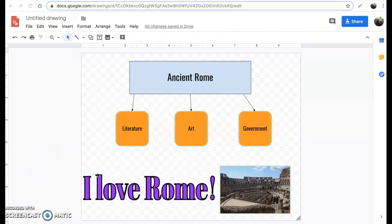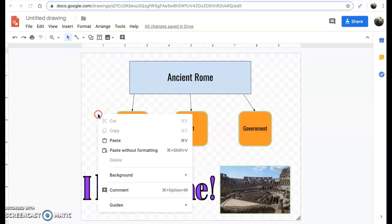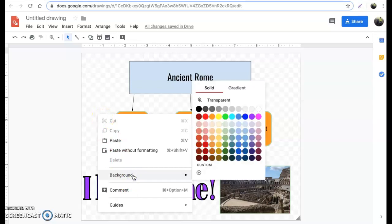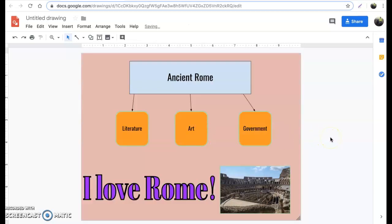Another thing I wanted to show you is changing the background of your drawing. Simply right-click on top of your Google Drawing, but make sure you don't do it on top of any items you've placed. Go to Background and you'll notice you can change these colors. Maybe we'll change this to a light red — and voilà, you have a new background color for your Google Drawing, which is really pretty cool.